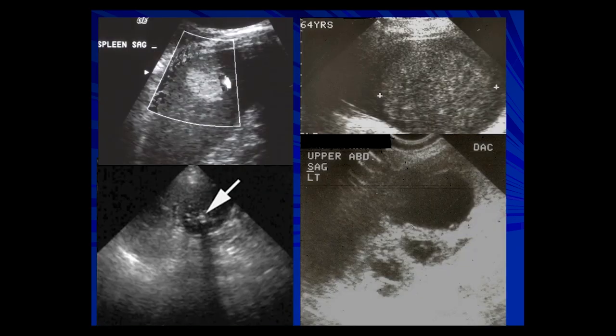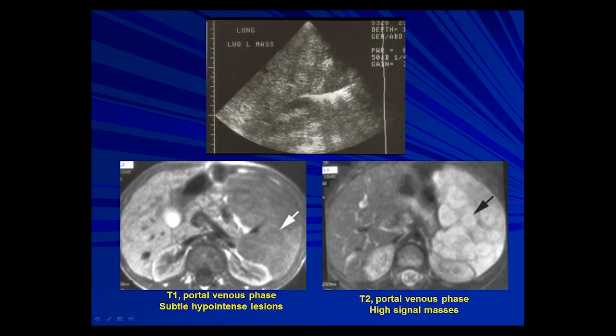On ultrasound, hemangiomas can appear as a well-demarcated echogenic focus, or a well-demarcated less echogenic focus with increased through-transmission, or a little focus of calcification, or a complex lesion with both solid and cystic components. Multifocal hemangiomas can occur in patients with Klippel-Trénaunay-Weber syndrome, appearing as multiple hyperdense, well-demarcated lesions on T2-weighted portal venous phase MR.